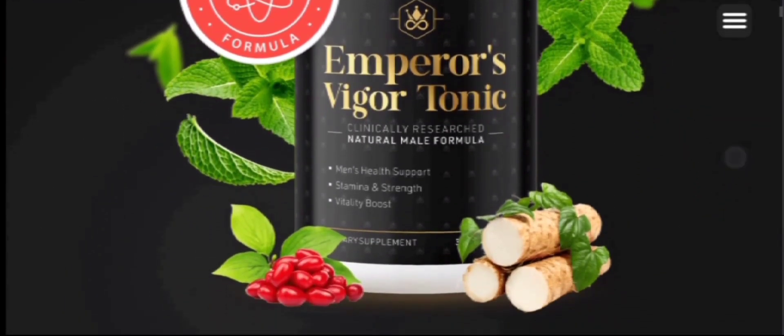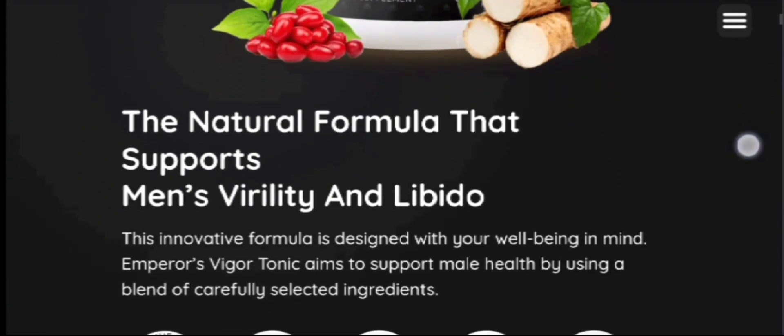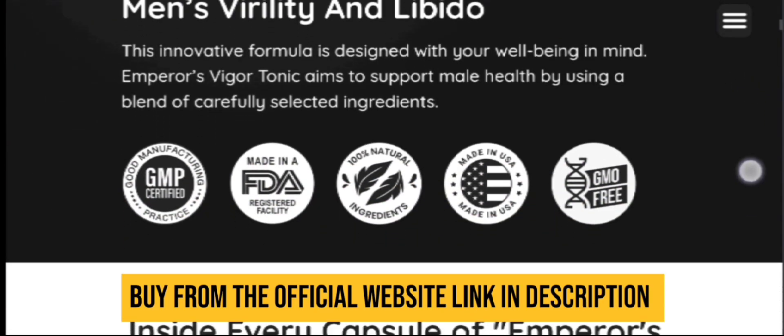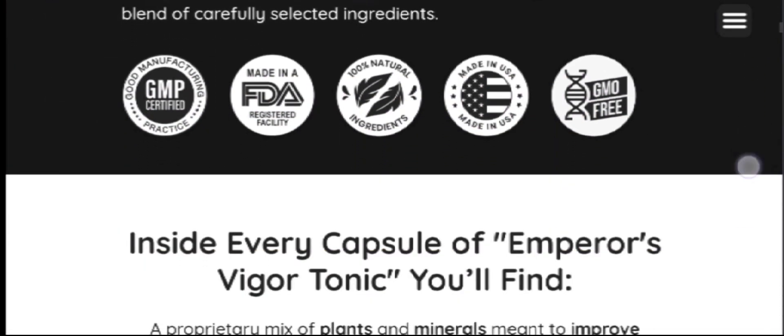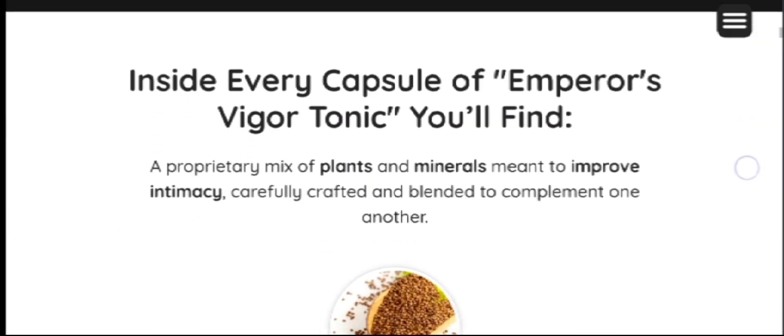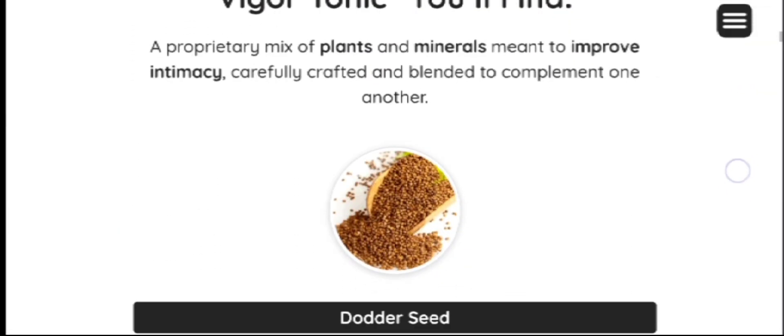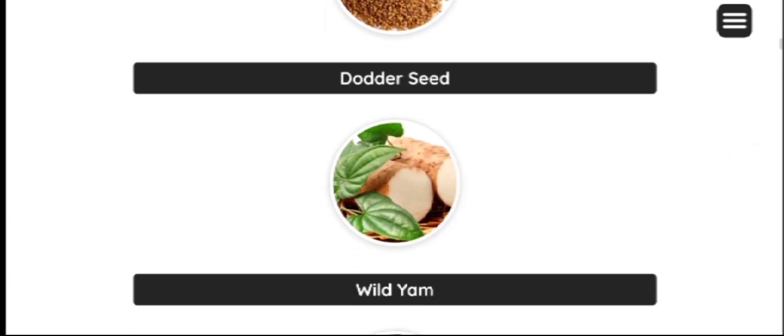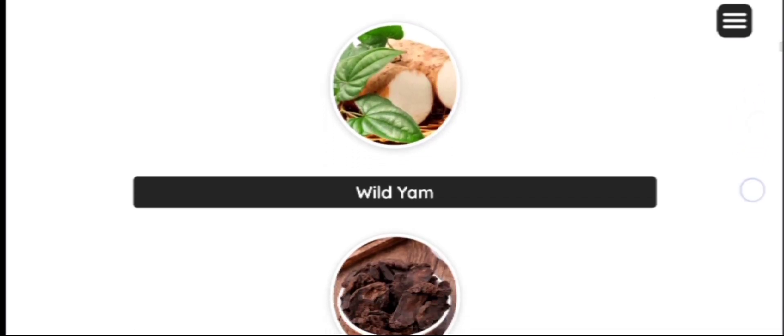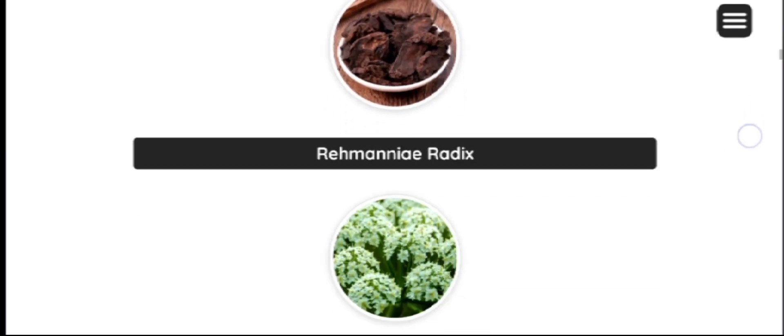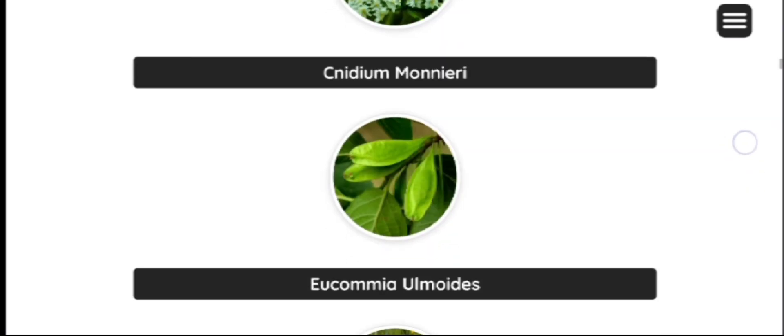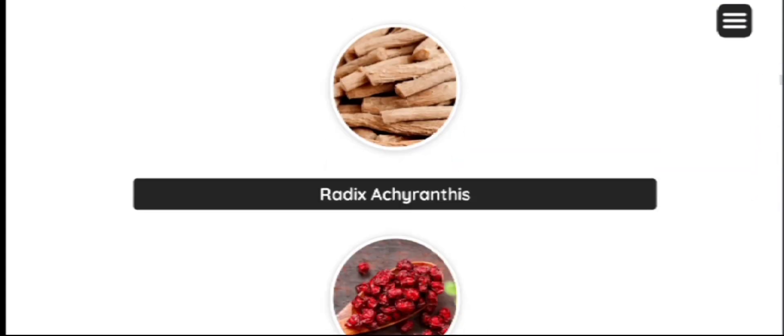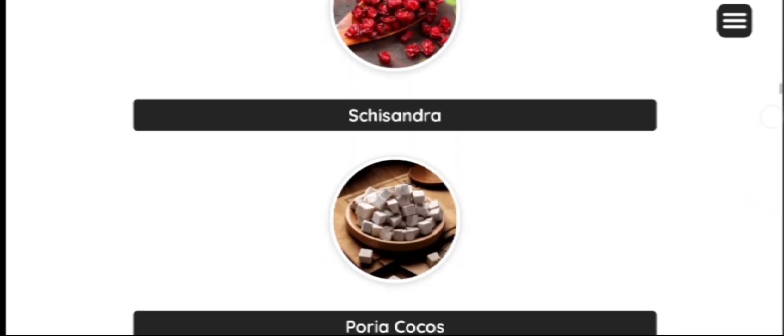Now let's see how does Emperor Vigor Tonic work. Emperor Vigor Tonic male health support supplement brings together all the minerals and plant extracts to support male health by addressing specific enzymes and hormones in the body that support overall wellness.